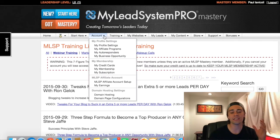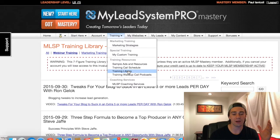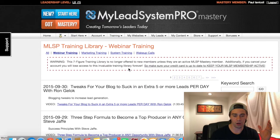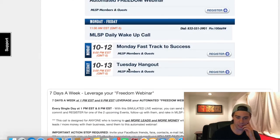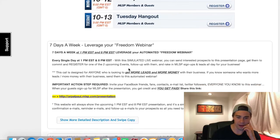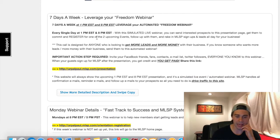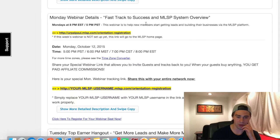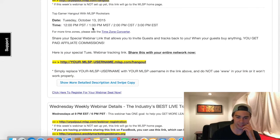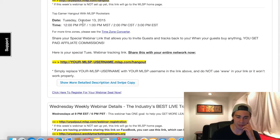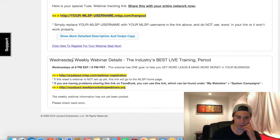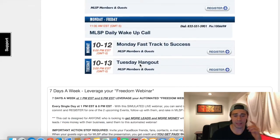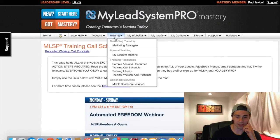They have training on every single thing you could possibly think of. On top of that, they offer training calls daily — check this out. Every single day, seven days a week, they have a webinar that's nonstop: Fast Track to Success, MLSP overview, every single day. Tuesday, October 13th, Wednesday weekly webinars that just happened today.